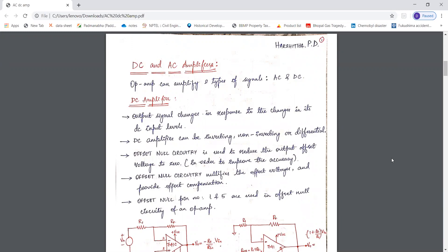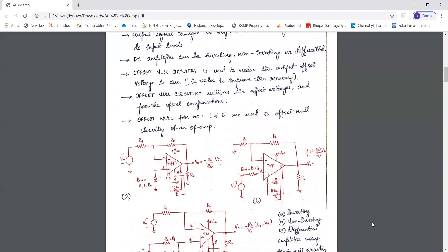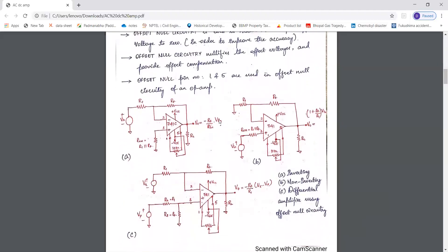So what is a DC amplifier? Any amplifier that responds to the changes in its DC input levels is called a DC amplifier. This amplifier can be inverting, non-inverting, or differential. So the first one is the inverting amplifier configuration, the second one is the DC non-inverting amplifier configuration, and the third one is the DC differential amplifier configuration.